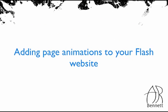This tutorial carries on from my previous tutorial creating a simple Flash website and shows you how to make the pages fly onto the screen using simple transitions.